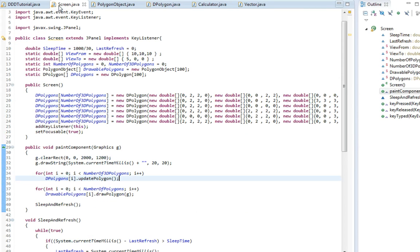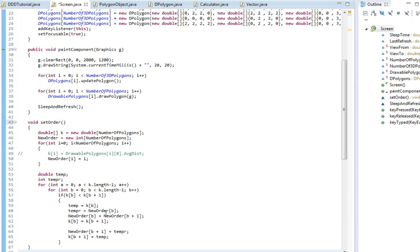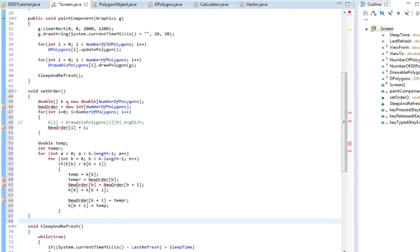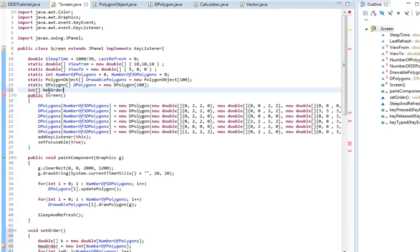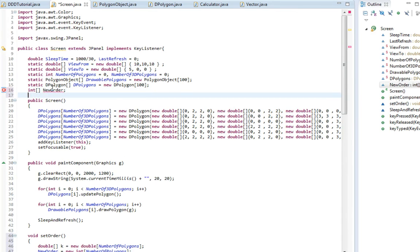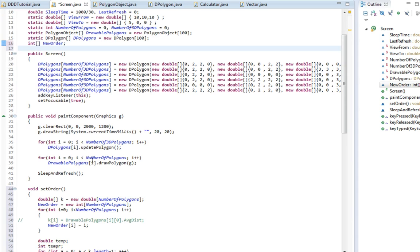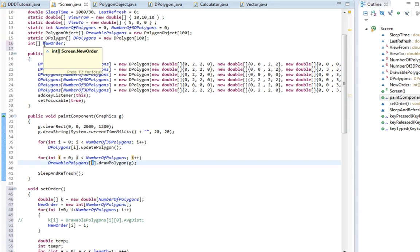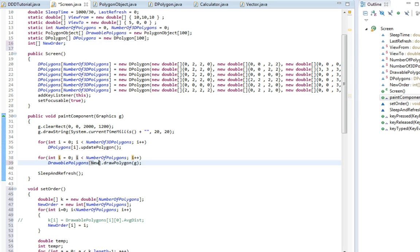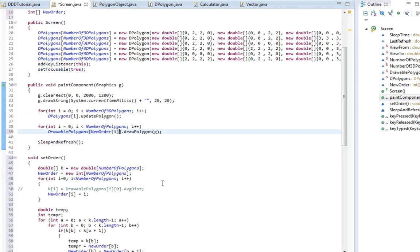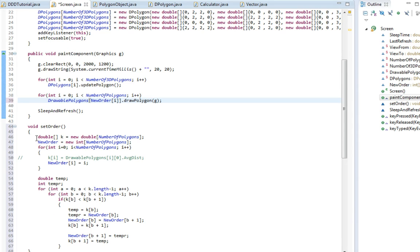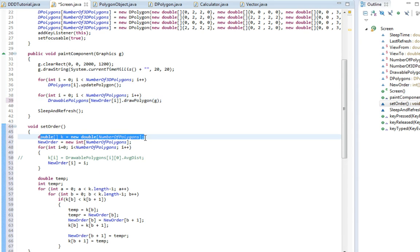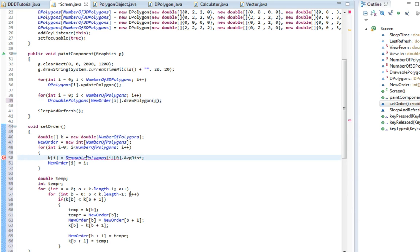So to do this we need to add a new sorting method. Now I have already made this sorting method because it would be pretty hard to remember. I've called it setOrder. So first off we need to make a variable called newOrder. This is going to be an integer array. This is the value we are going to put in when we are drawing it here. Instead of using i, we're going to write newOrder and then i inside. So instead of i here we're going to write newOrder i. So now we need to change a bit here because this k value, this is the value that holds all the distances. And the distances are set here. So drawable polygons, this is just one array, and then that average distance.